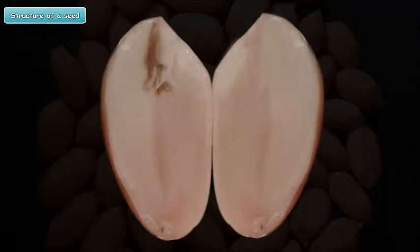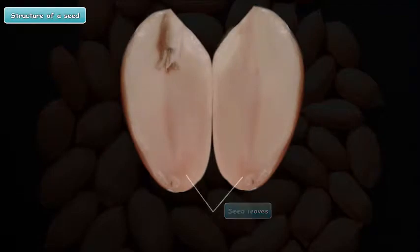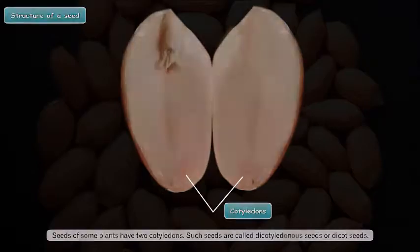Now, see the inner side of the seed carefully. You can see the seed leaves that are called cotyledons. Seeds of some plants have two cotyledons. Such seeds are called dicotyledonous seeds, or dicot seeds. Such seeds can split into two equal halves.